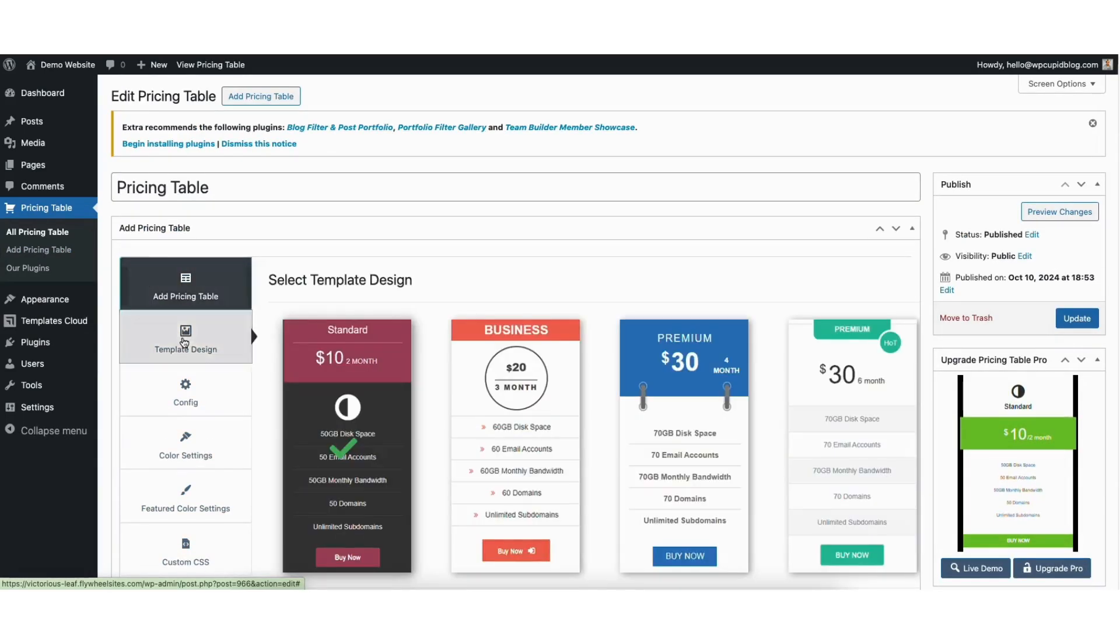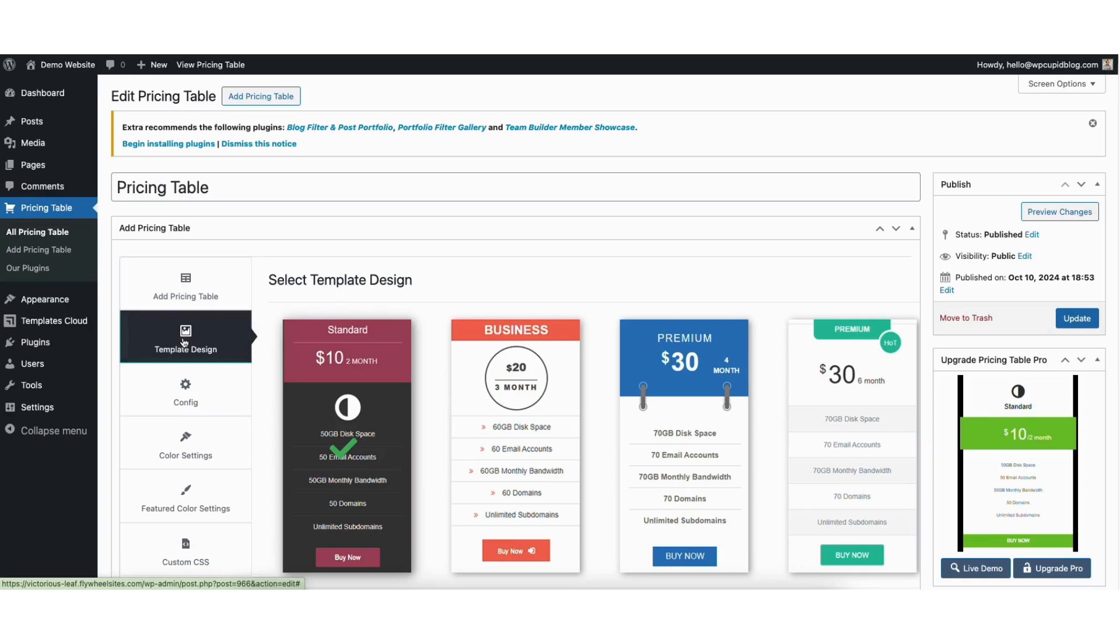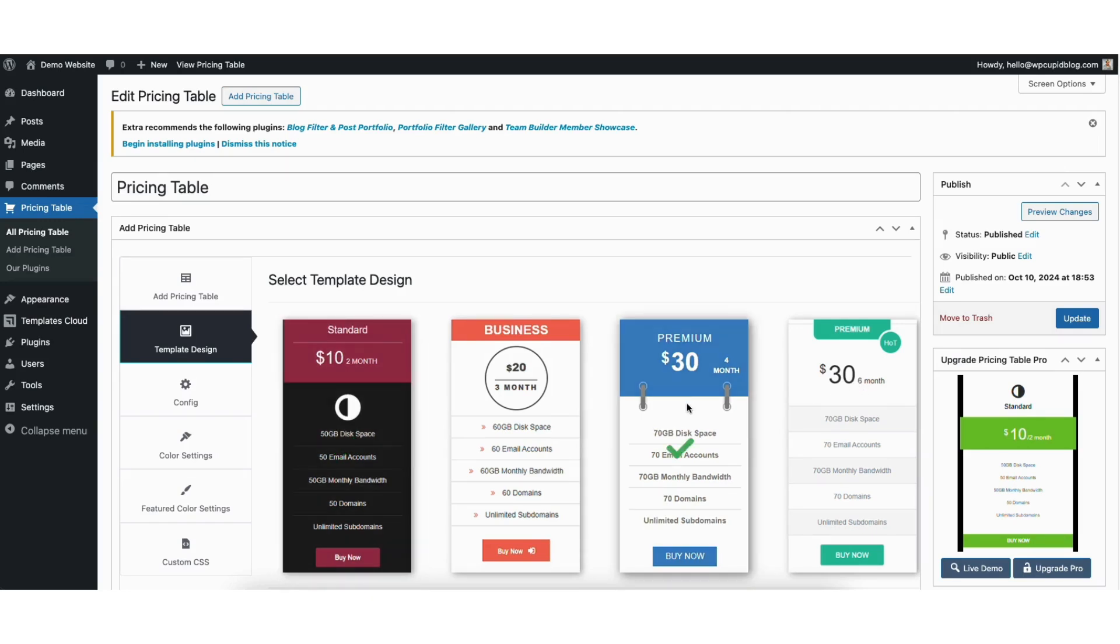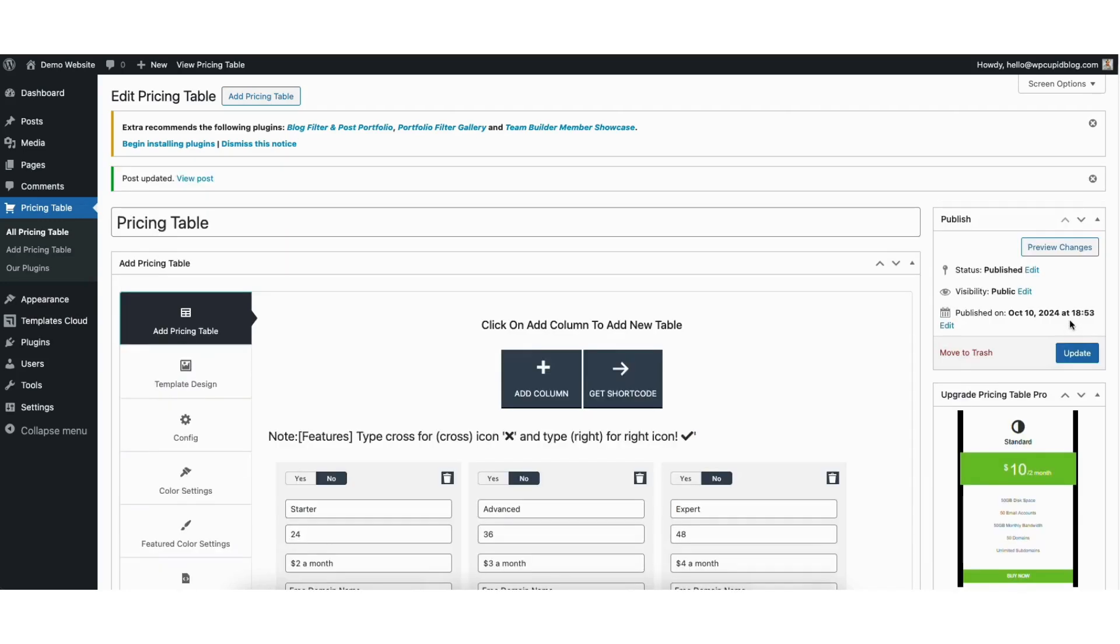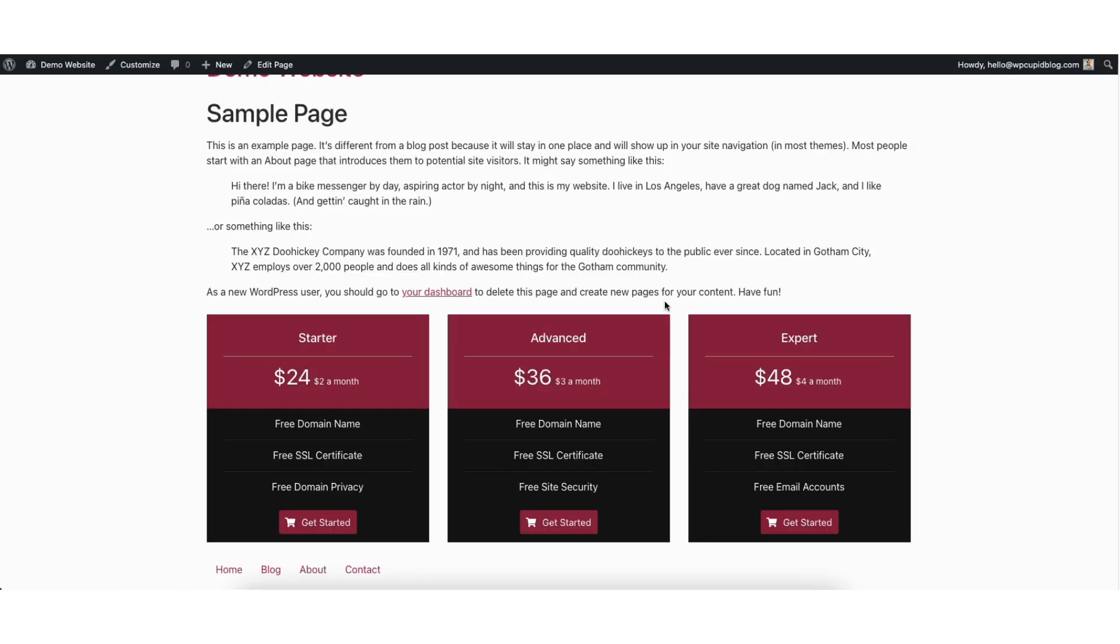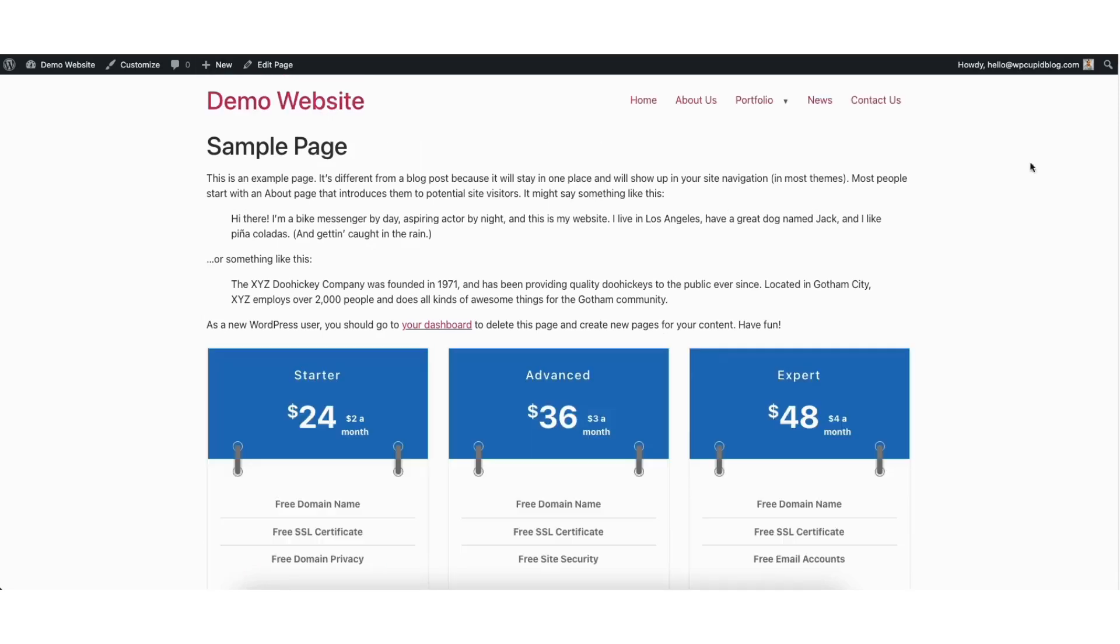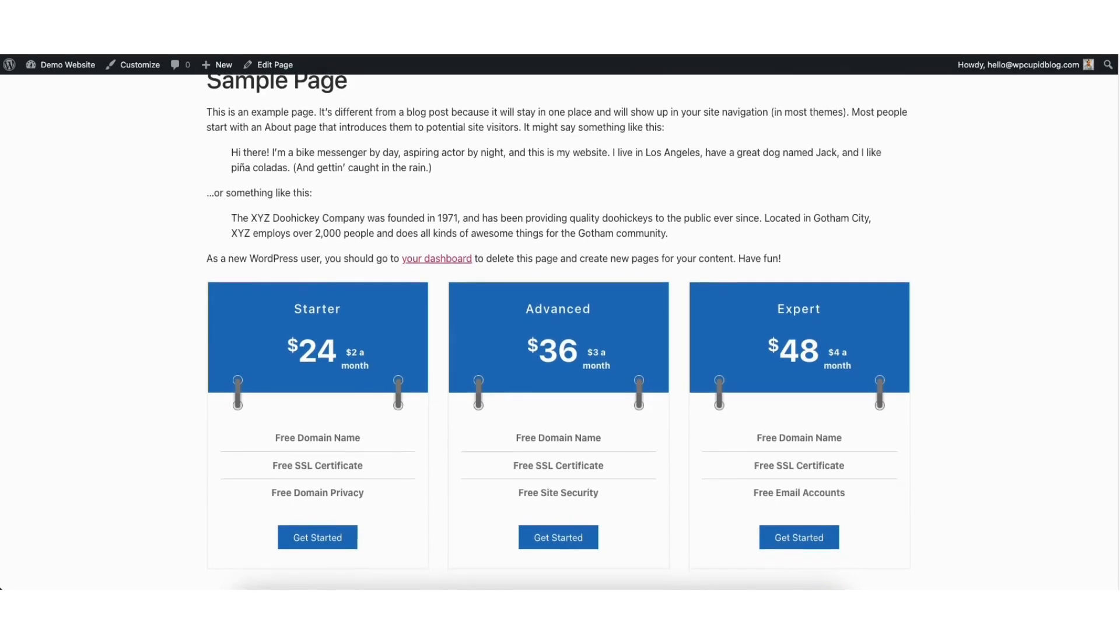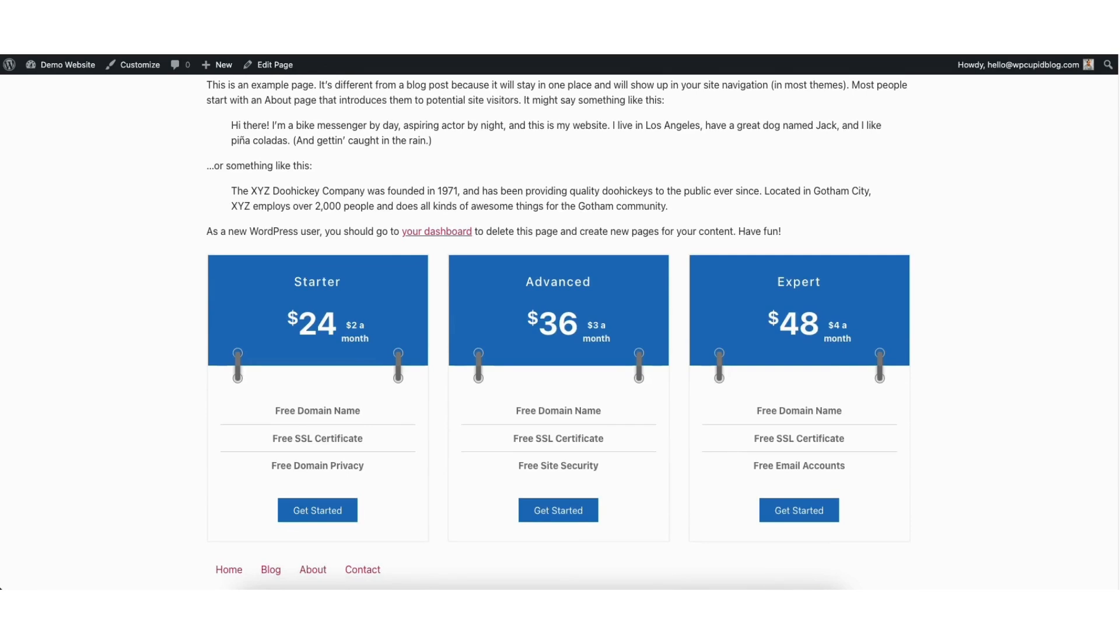Click template design. You'll see the free versions of the pricing tables listed here at the top. Let's say I want to change the pricing table to this one. Just click it and click the update button. I'll pull up a view of my page with the pricing table and refresh it. You'll see the new pricing table design showing.